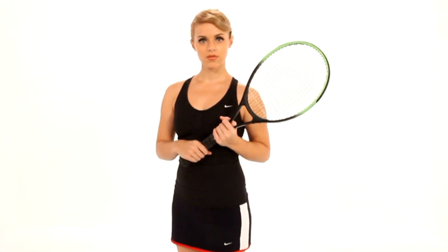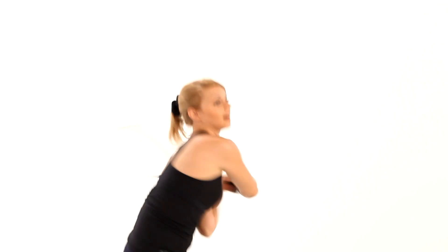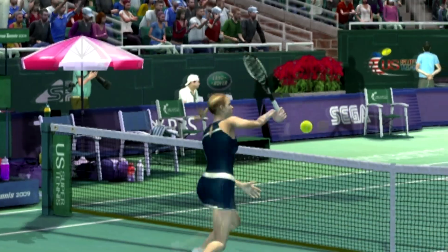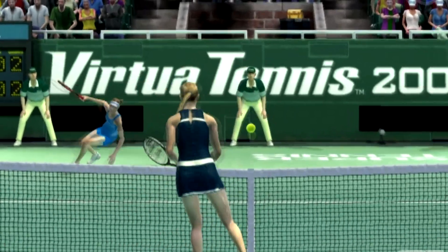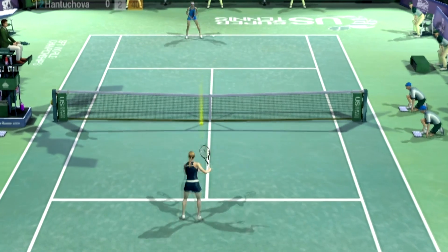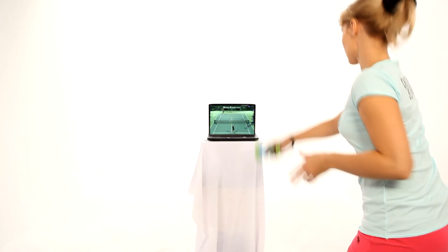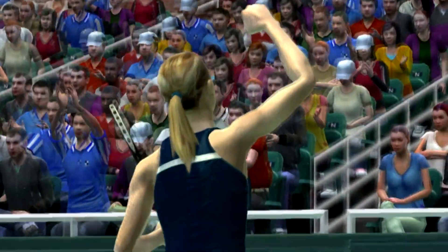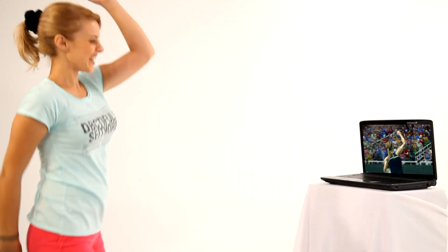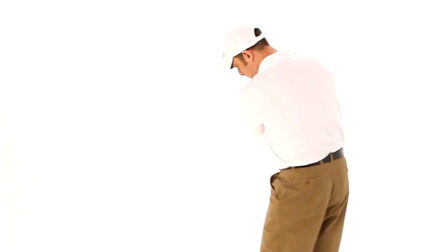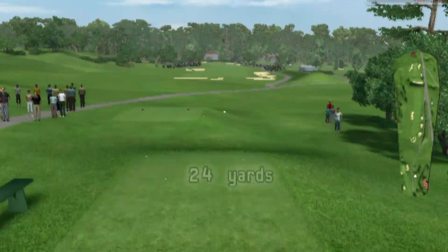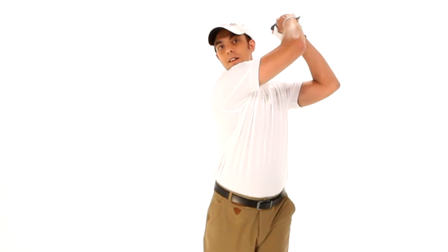Hey! Baby! Hey! Yikes! 20-30 Yikes! It's okay! This is a game! It's a game! Yes!